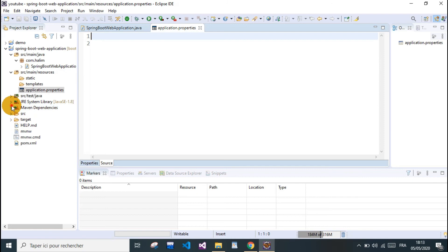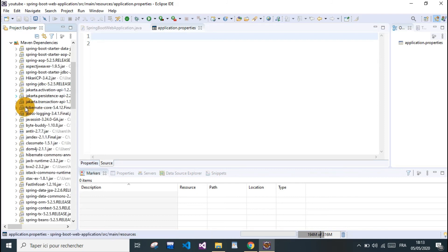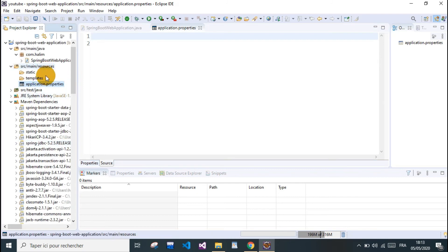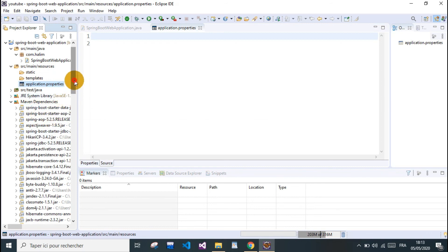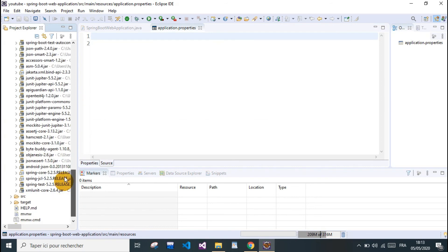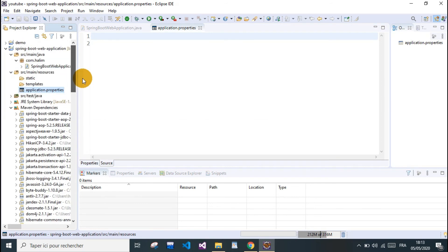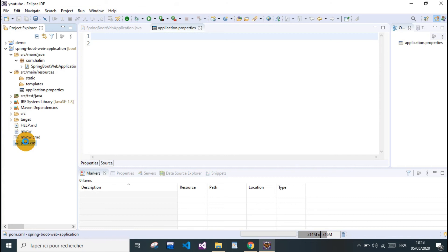Here we have our Maven dependencies. You can see all the dependencies we need here. This is all because of Spring Boot—it made it easier for us to pull up all the dependencies.